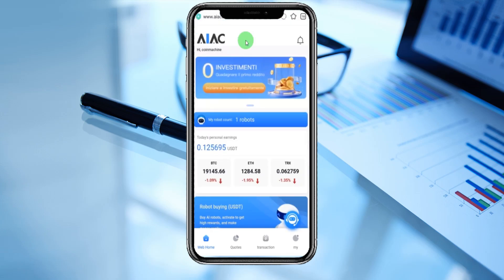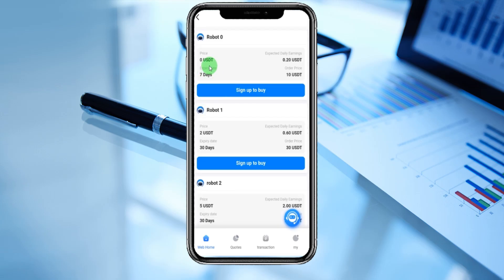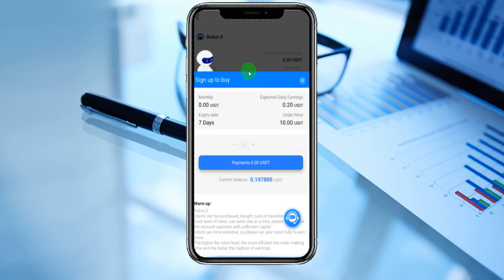You can enter here to buy a robot. The price shown is zero USDT — the platform is giving it to us. Sign up and click the buy button; the monthly earnings are zero. You can see free money, and we can enter payment in USDT and activate the platform. The warm-up robot: zero robots can be purchased, sold, and transferred. Each level of robot can work one at a time. Please ensure that the account operates with sufficient capital — robots are time-sensitive, so please run your robot freely to earn more. The higher the robot, the more efficiency and the better the earnings.